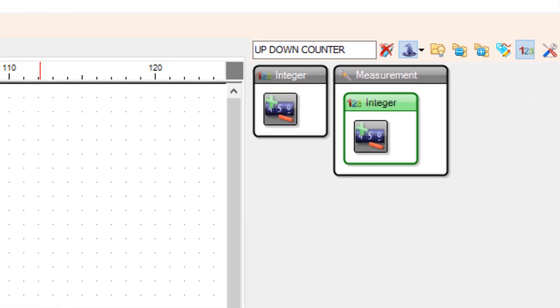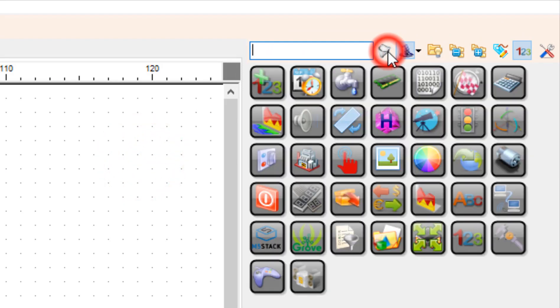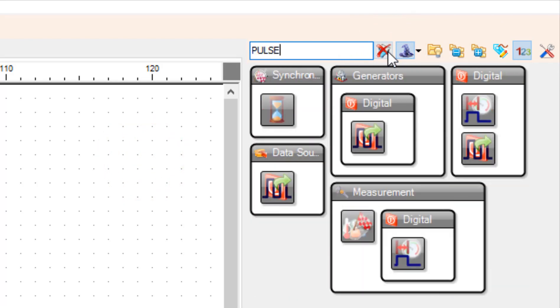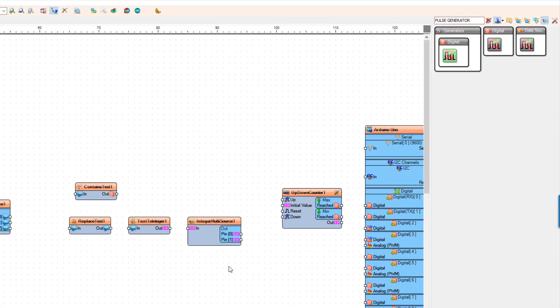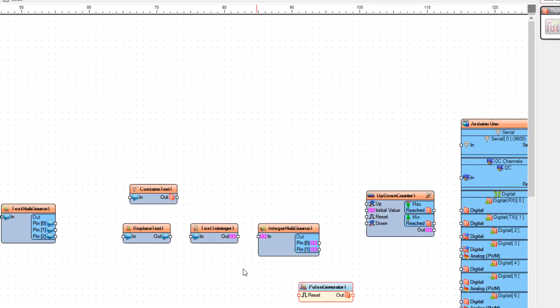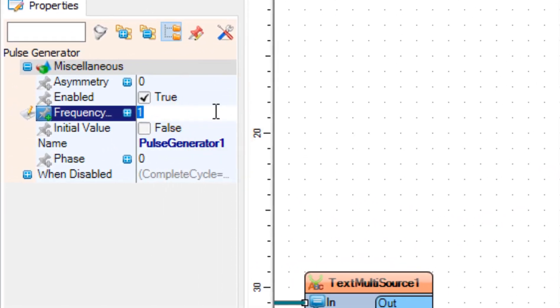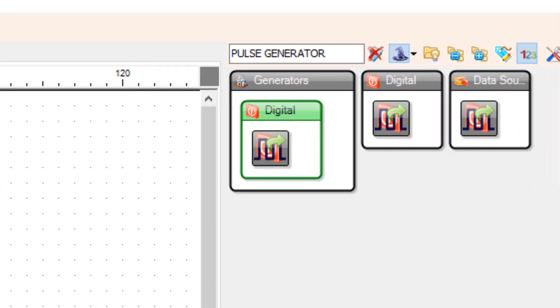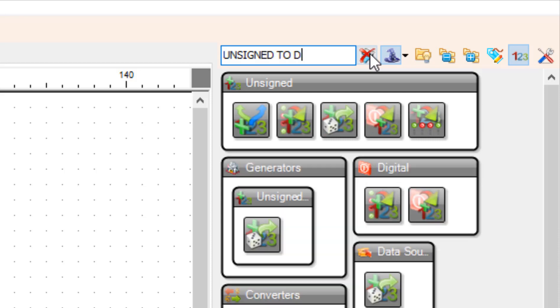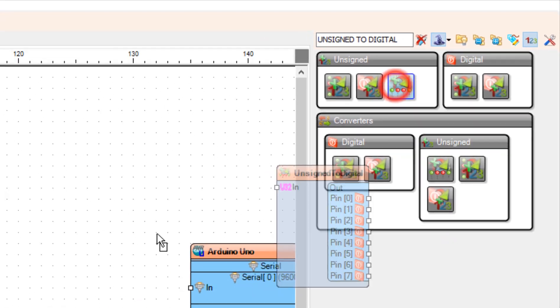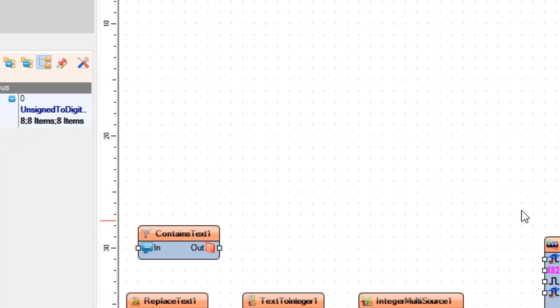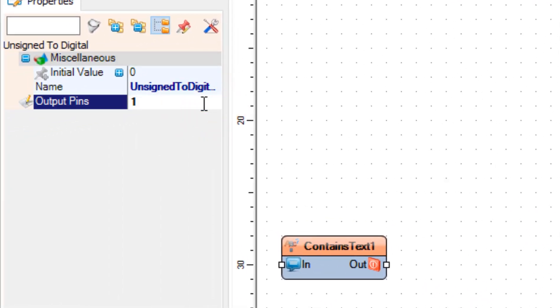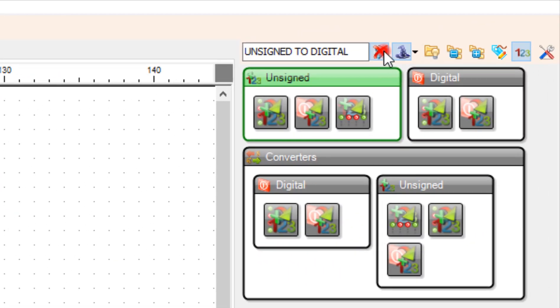Now add Pulse Generator Component and in the Properties window set Frequency to 500. This will be the speed for the stepper motor, so you can adjust the frequency. Add Unsigned to digital component and in the Properties window set Output Pins to 1. Add Compare Integer Value Component.